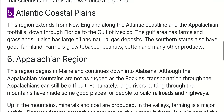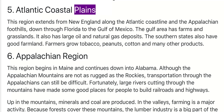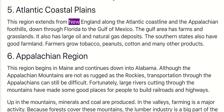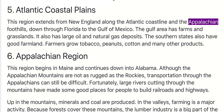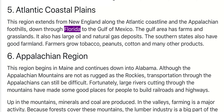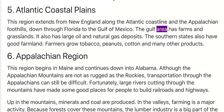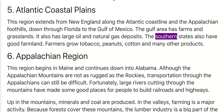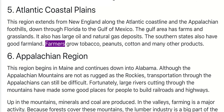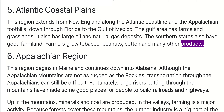5. Atlantic Coastal Plains. This region extends from New England along the Atlantic coastline and the Appalachian foothills, down through Florida to the Gulf of Mexico. The Gulf area has farms and grasslands, and also large oil and natural gas deposits. The southern states also have good farmland, where farmers grow tobacco, peanuts, cotton, and many other products.